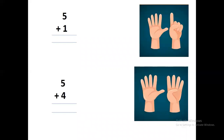On one hand you have to open five fingers, and on the other hand you have to open only one finger. So let's count all together: one, two, three, four, five, six. We have to write six. Great! Next sum is five plus four.